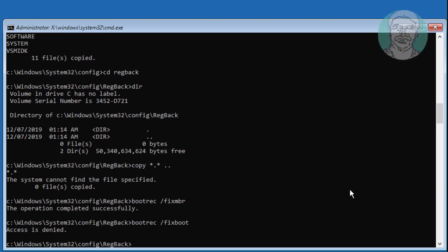If any errors use this command: type bootsec space /nt60 space sys.